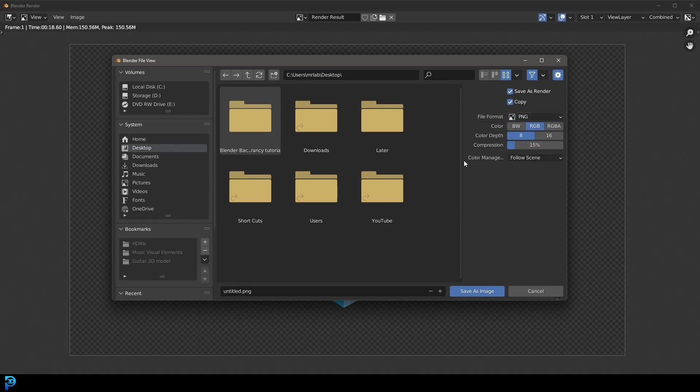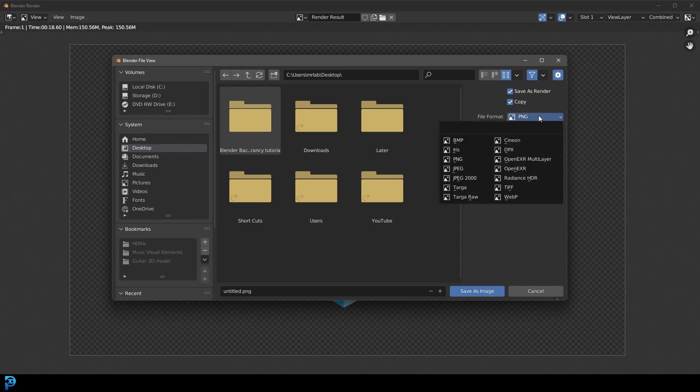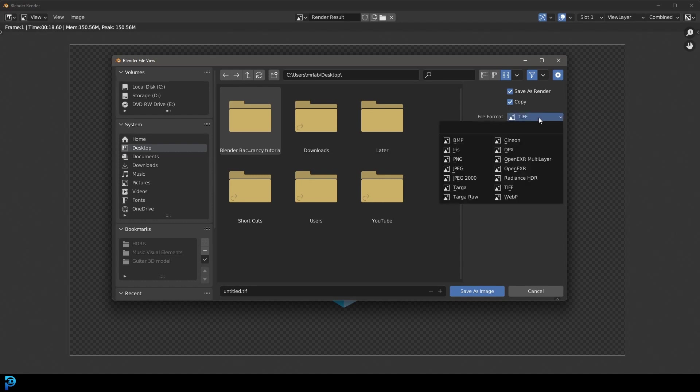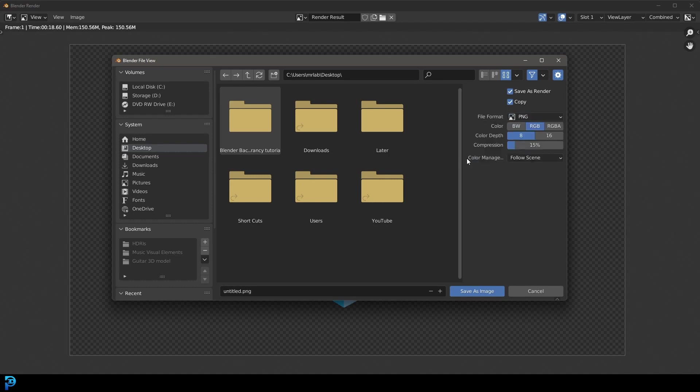So definitely go with PNG. I think that TIFF files also come with RGBA, which means that alpha channel as well. So whichever ones are compatible with the alpha channel, just make sure you always get RGBA. The A stands for alpha channel.